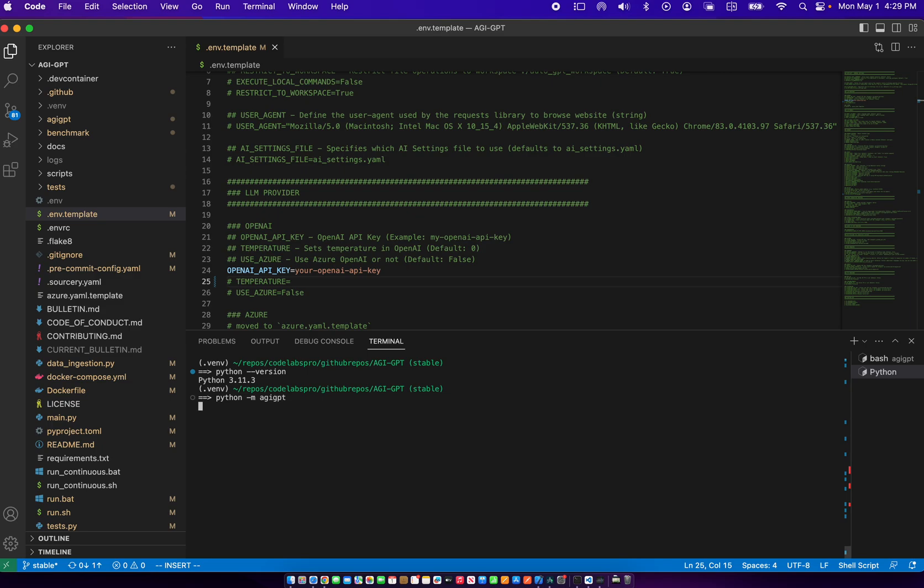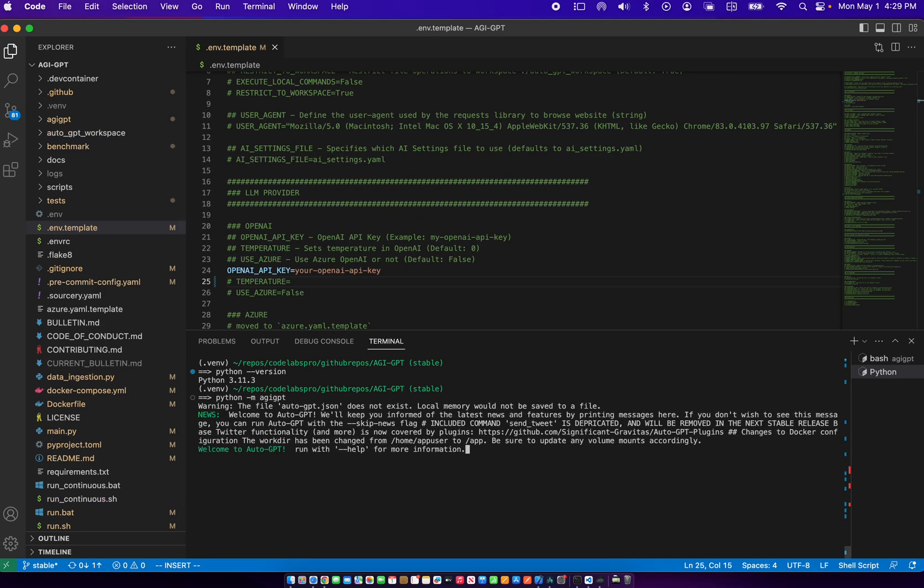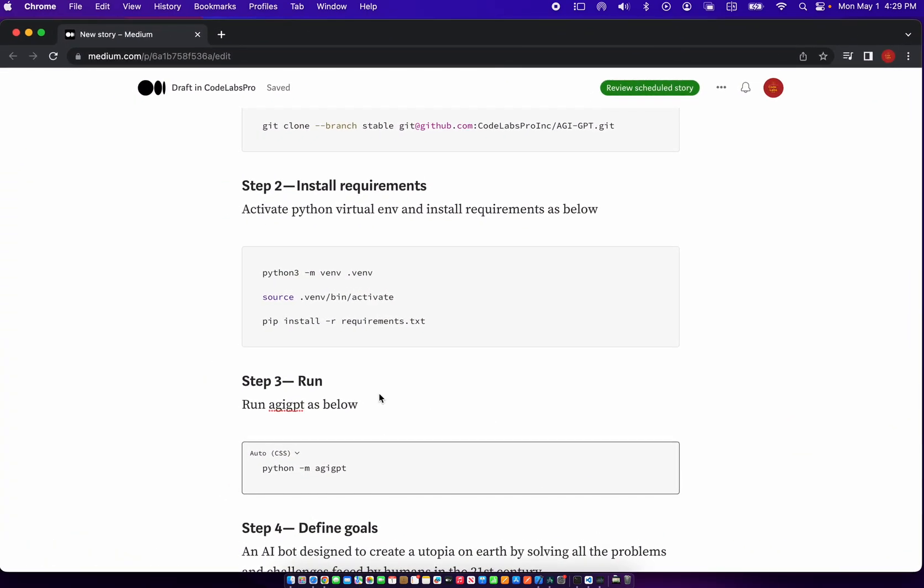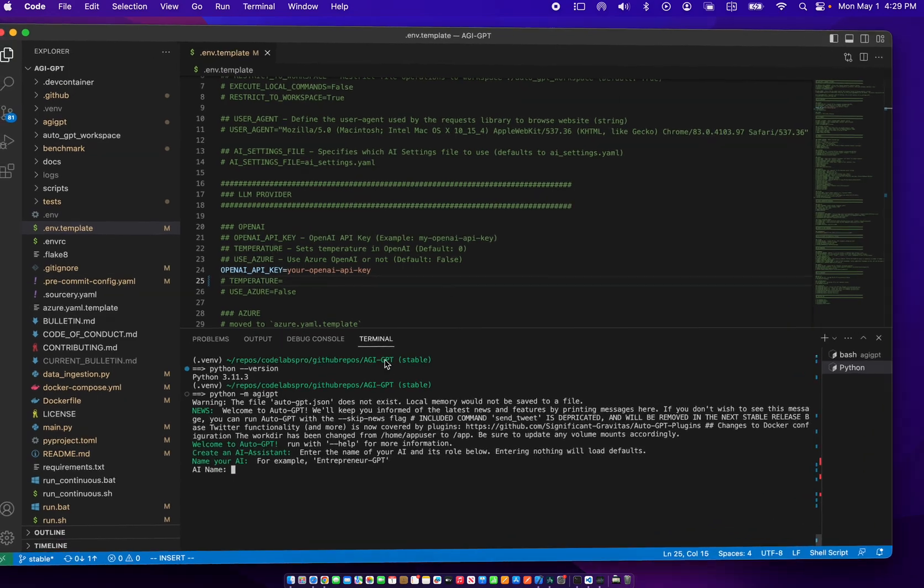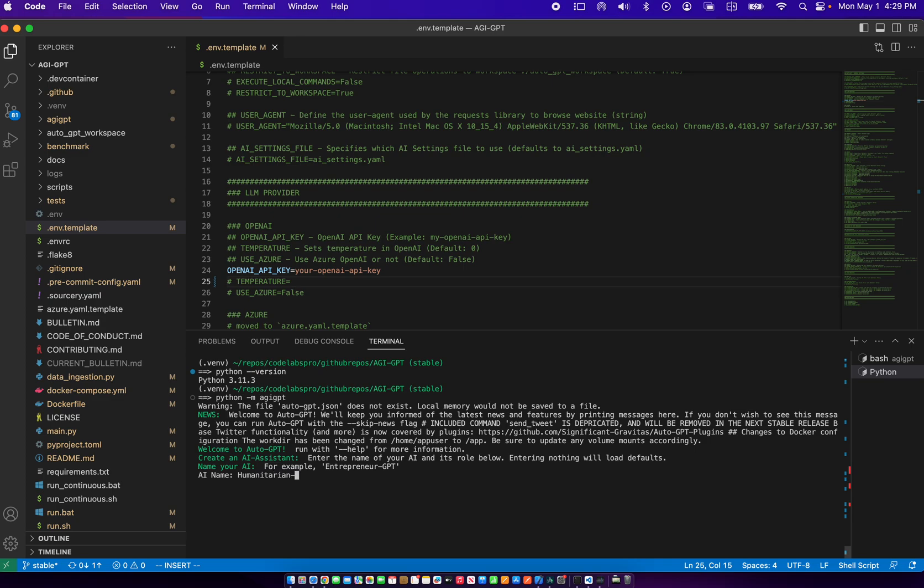Now AGI GPT is a fork of auto GPT, so it will print some messages about auto GPT, which is fine. Now if we look at the definition, we can say this is going to be an entrepreneur GPT, or we can call it humanitarian GPT.